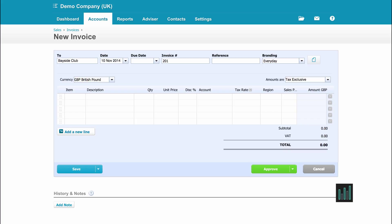Now the due date — if any defaults have been set up, they will automatically appear here. I can type in a due date in whichever format I wish, choose it from the dropdown calendar, or put plus however many days it is due. So I can say plus 30 and Xero will put the date in for me.